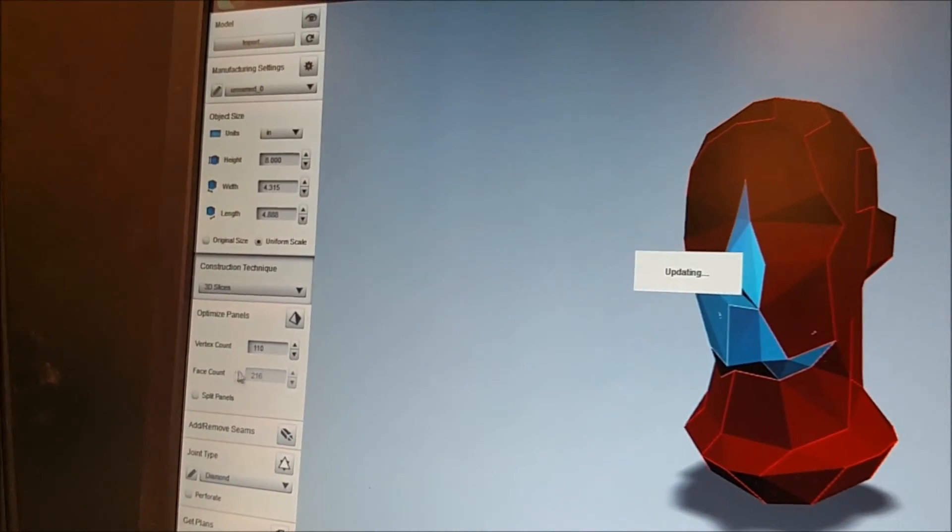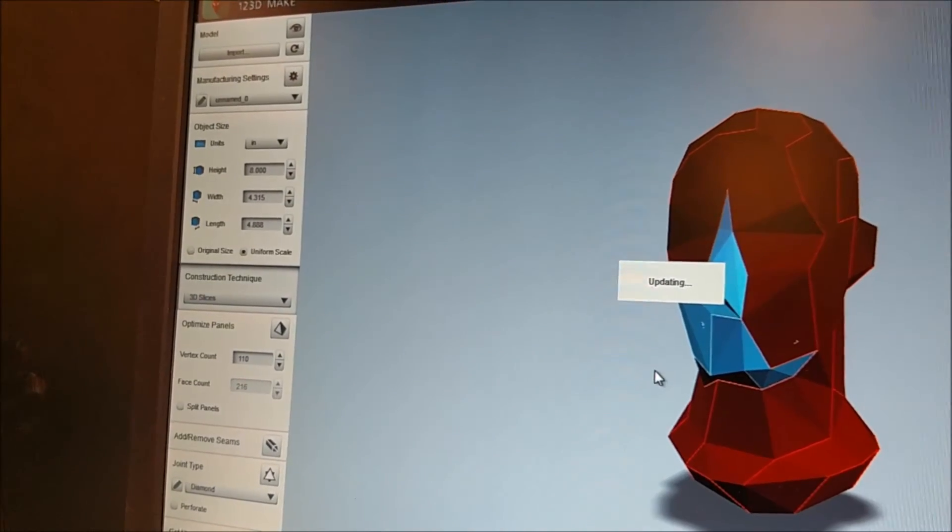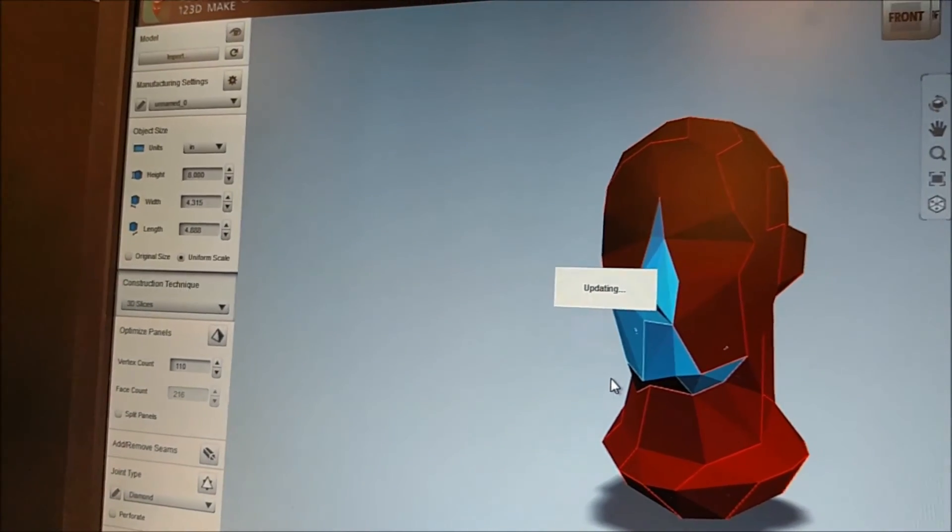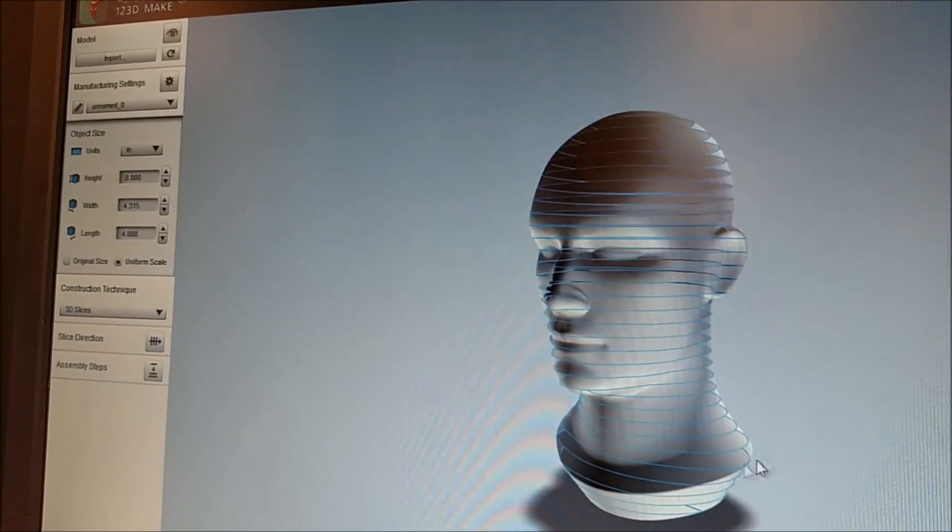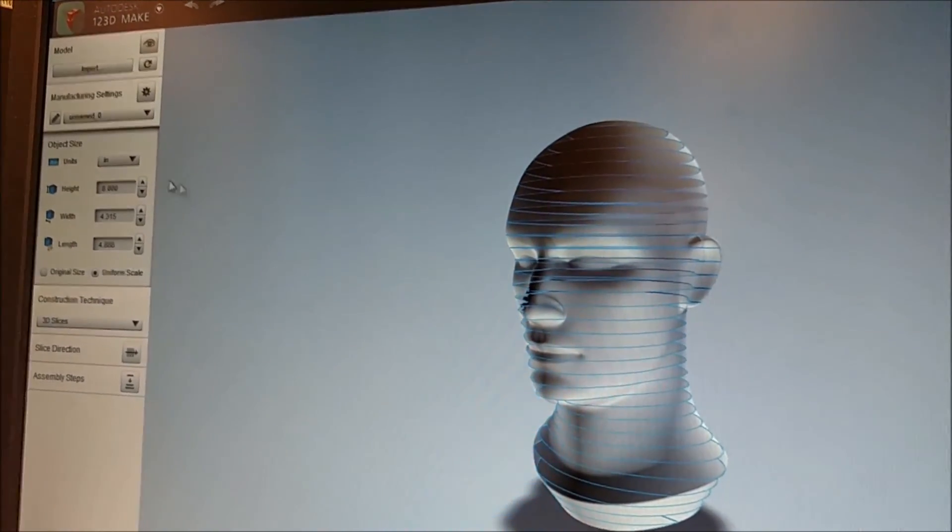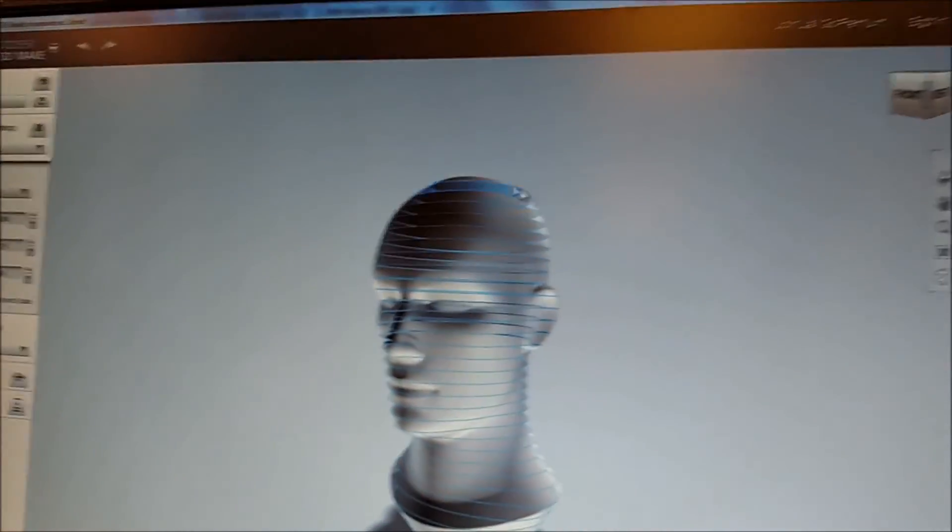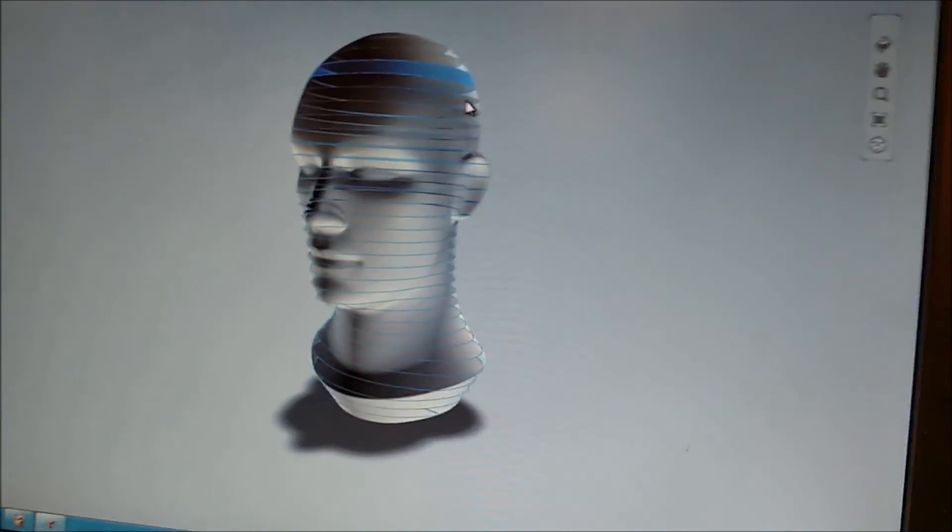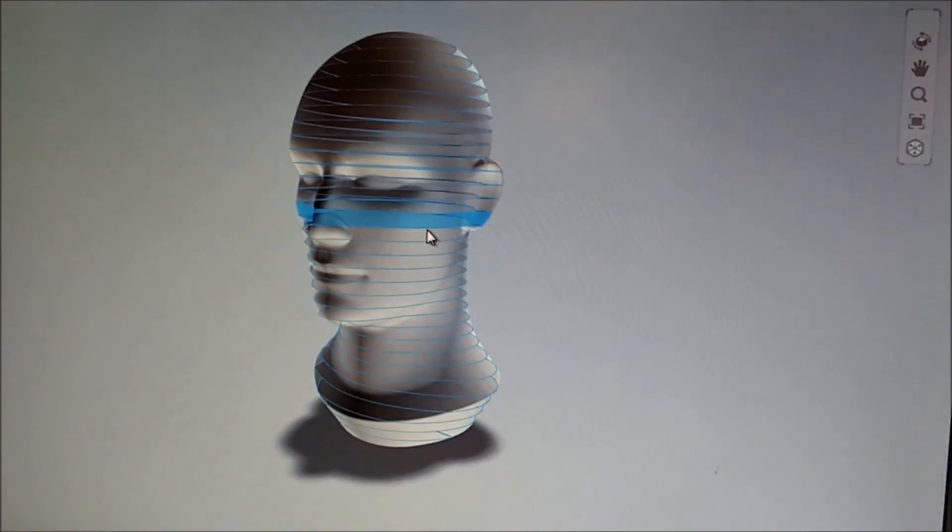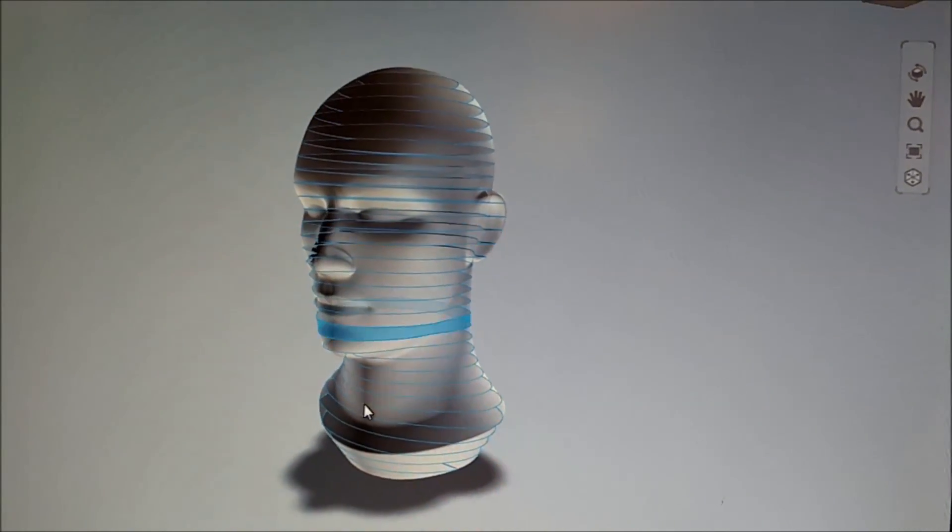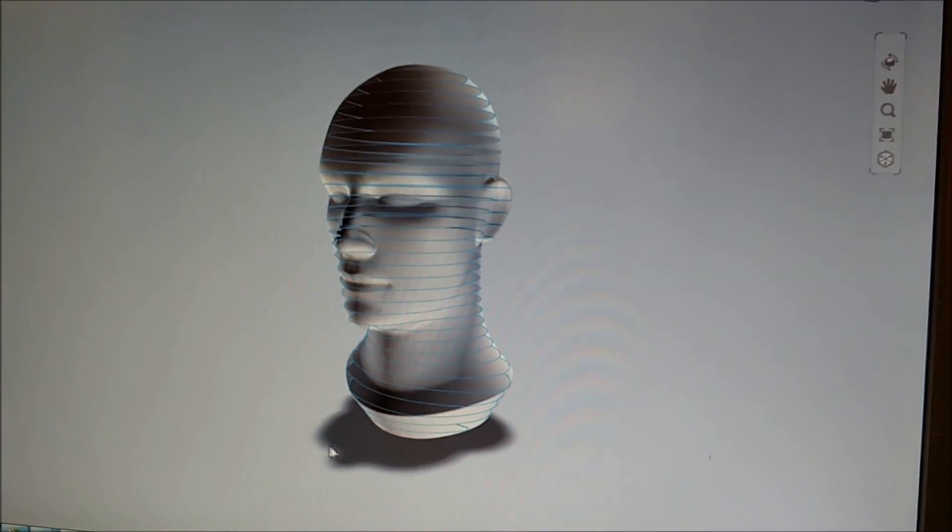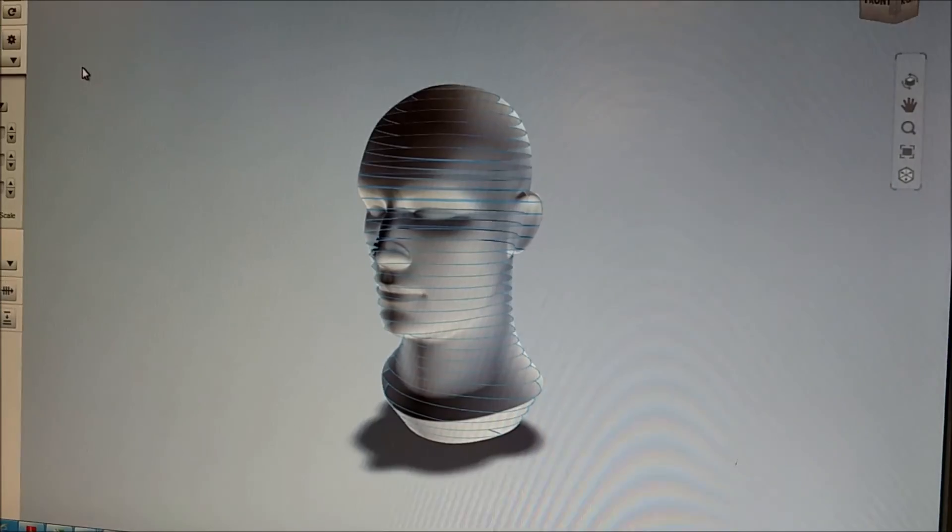3D slices gives you the same type of slices that you had in the first one, except that it actually has a contour on the outside. So if you were to machine this, it would do a lot of machining on the outside to achieve that. But you'd have a more true shape for your full head. And that's 123D Make.